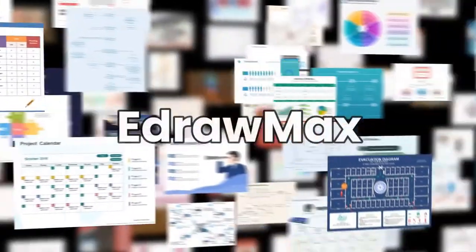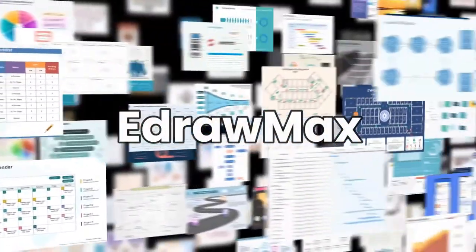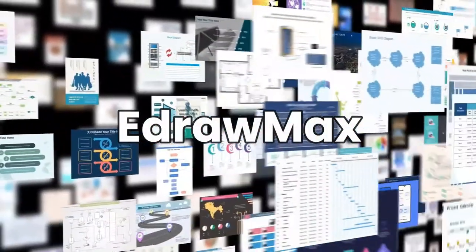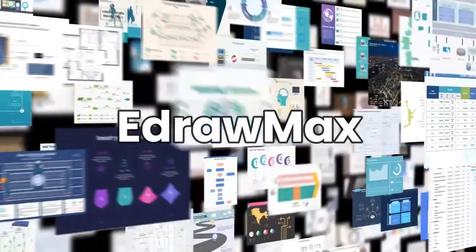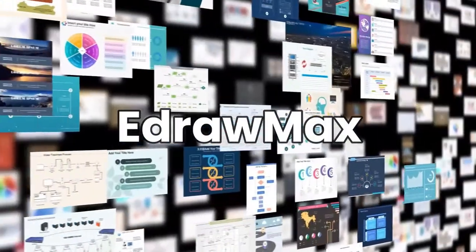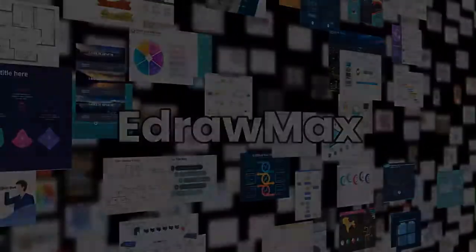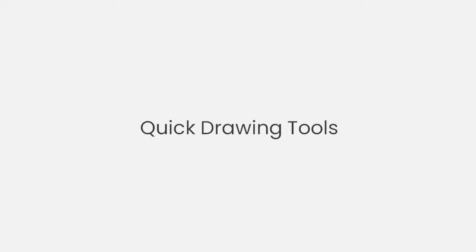Hello all, and welcome to eDraw Max. In this video, let's learn about some quick drawing tools in eDraw Max.